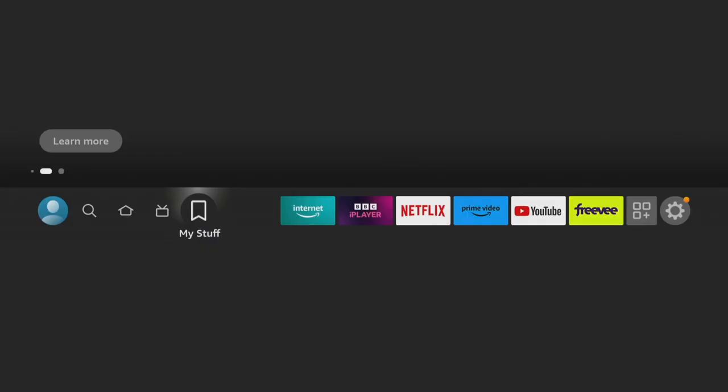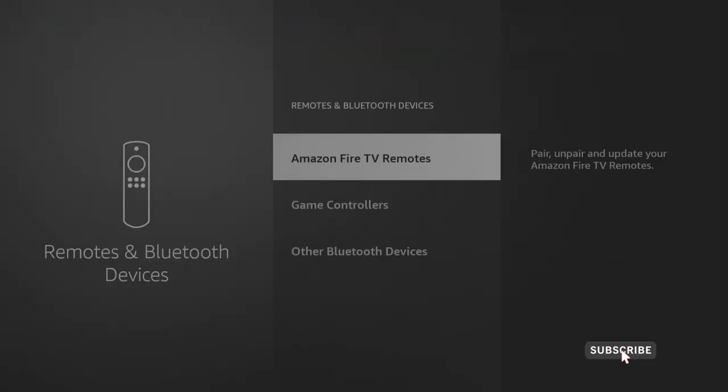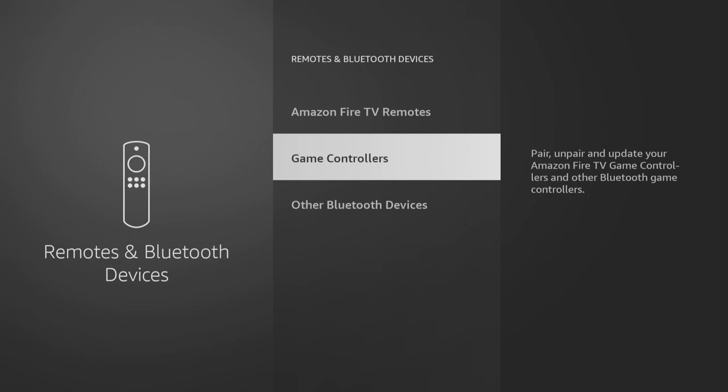And it's a similar process for connecting it to your Firestick TV. Go to the Settings menu on your Firestick TV, scroll down to Remotes and Bluetooth Devices, click on Game Controllers, and then Add New Game Controller. You'll then start searching for new controllers.